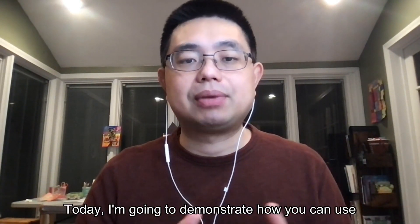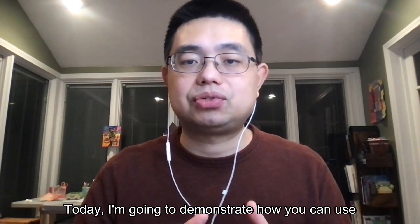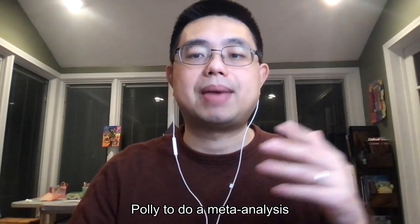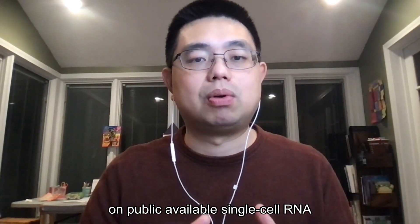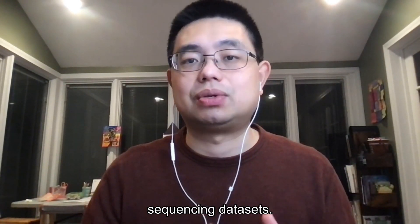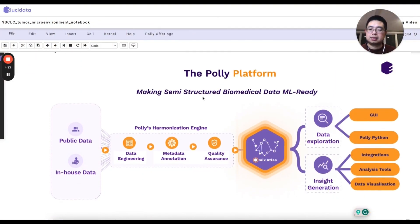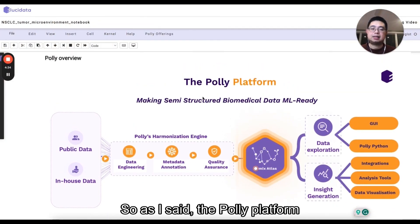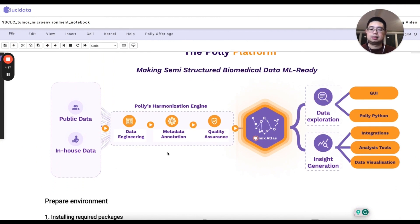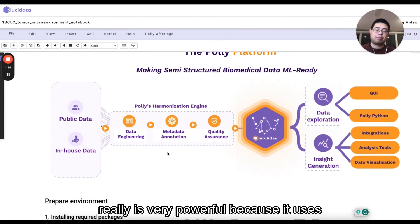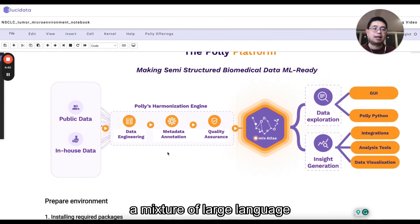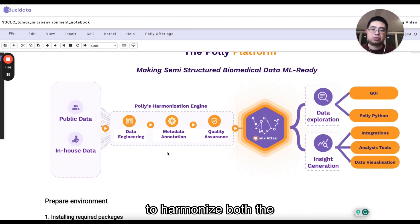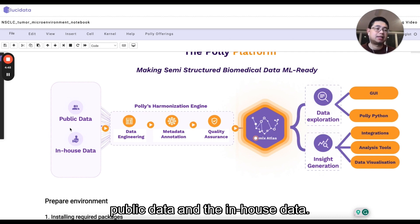Today, I'm going to demonstrate how you can use Poly to do a meta-analysis on public available single-cell RNA sequencing data sets. The Poly platform is very powerful because it uses a mixture of large language models and human expert curation to harmonize both the public data and the in-house data.